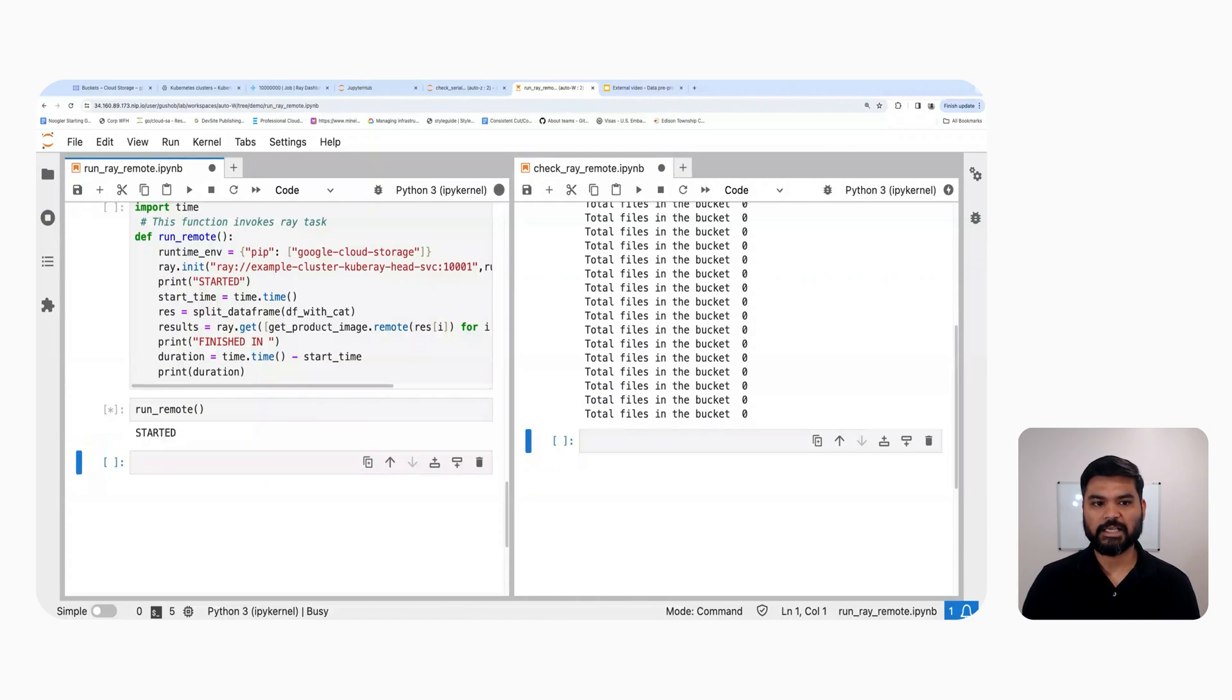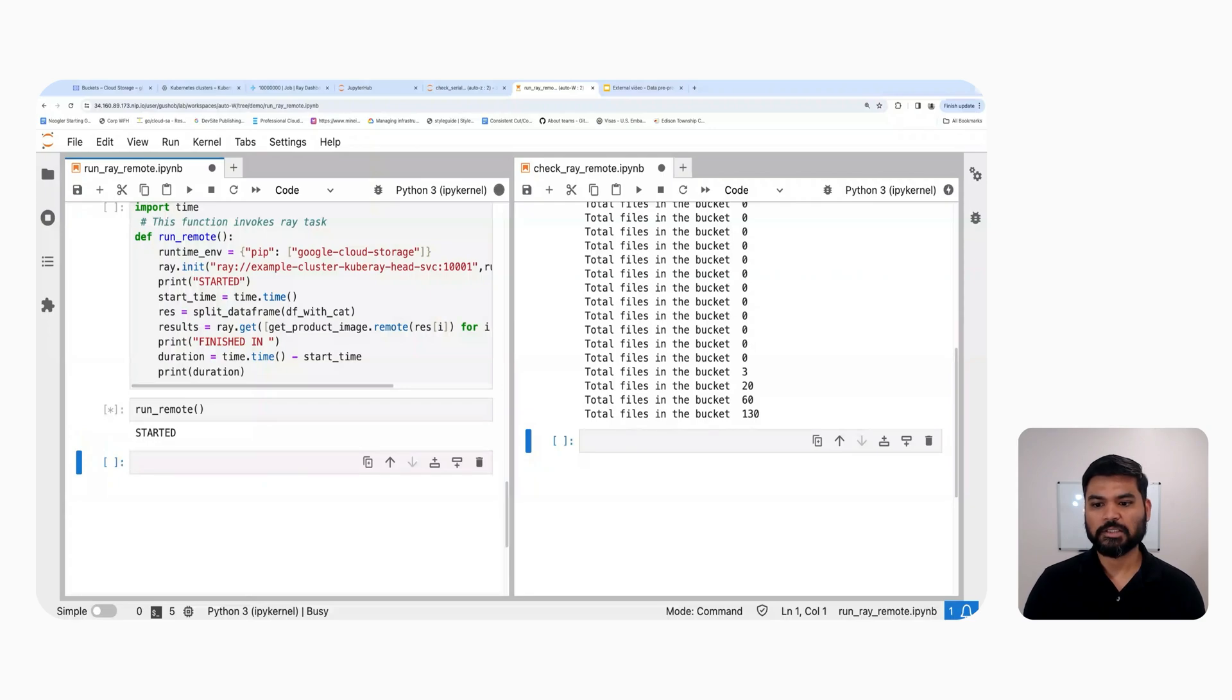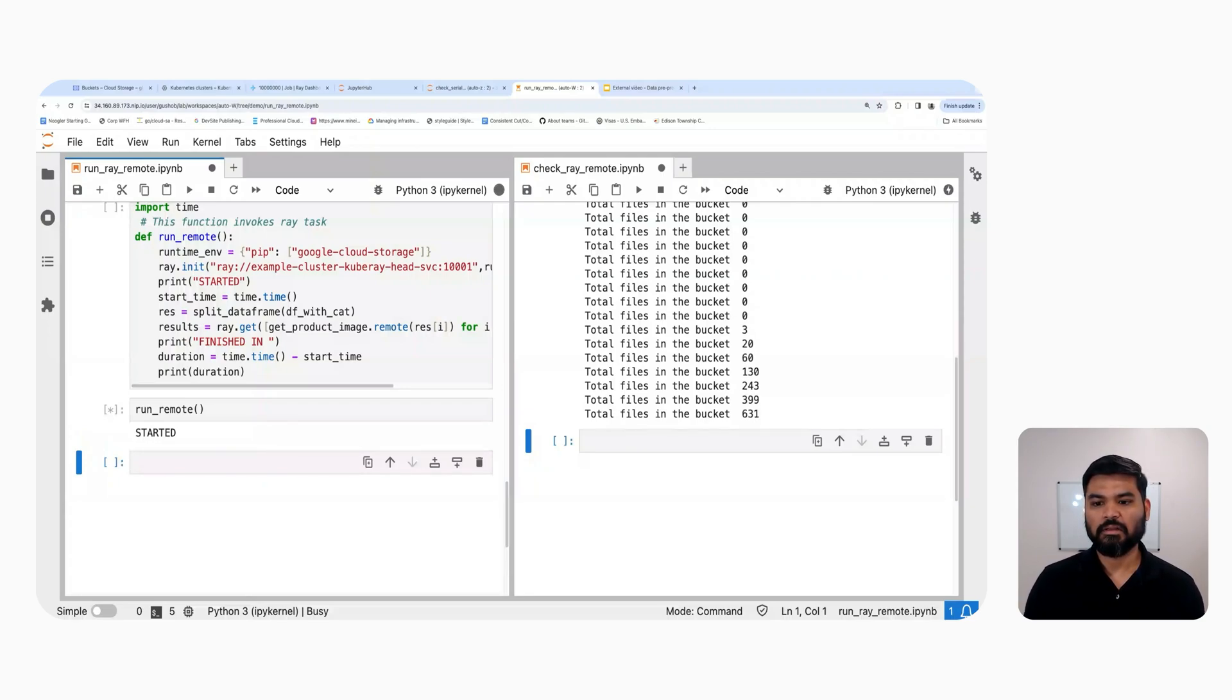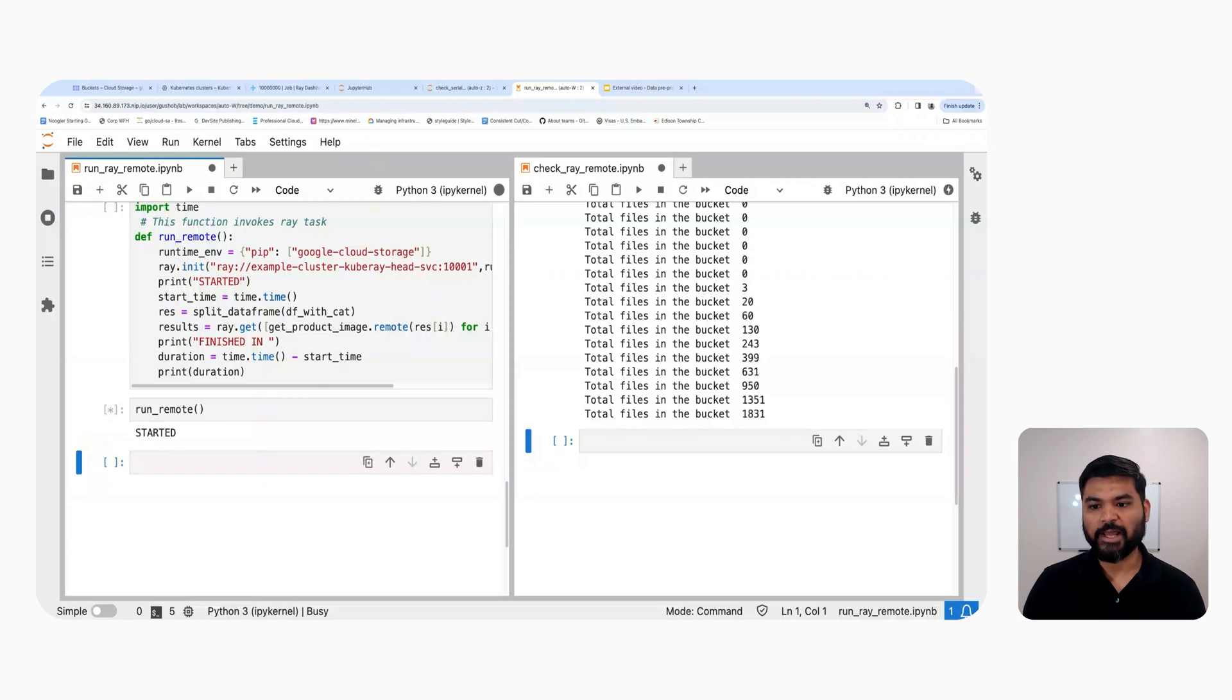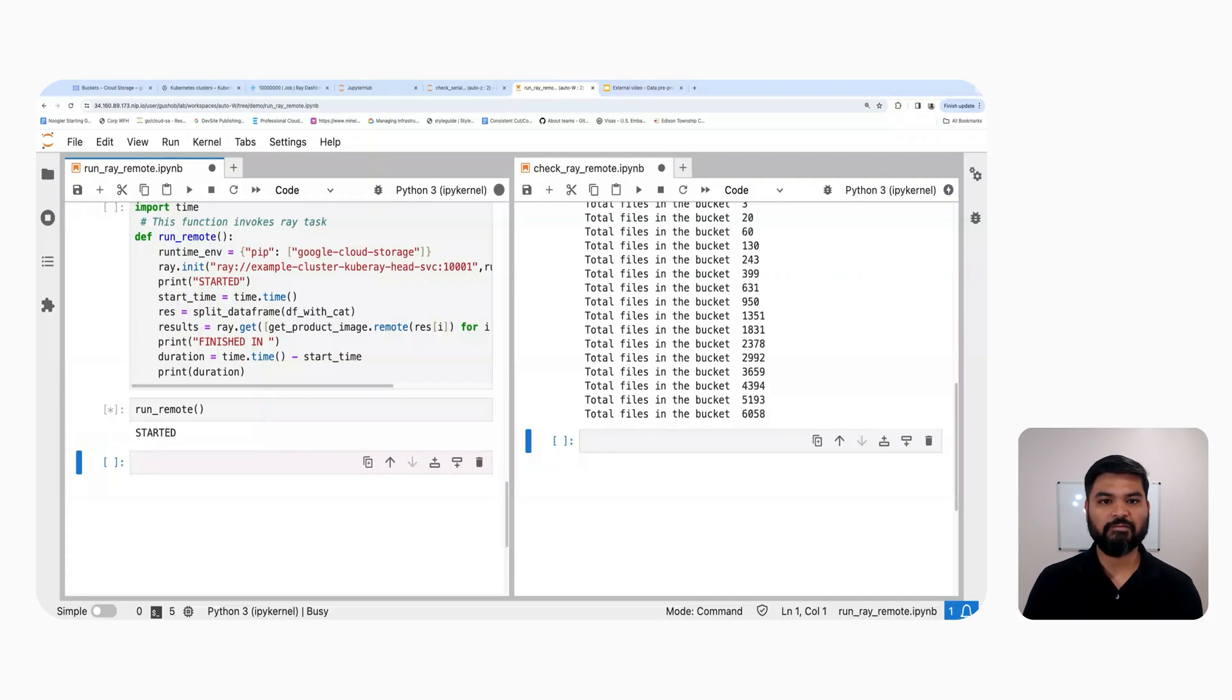And now I'm going to run the Ray task that will start downloading the images or the files in the GCS bucket. The remote task has been initiated. And now the number of files in the bucket will start increasing. So as you can see, we already have around 400 files in such a short span of time. And that is now speeding up because more threads are getting the resources. We are already at 5000 files right now.